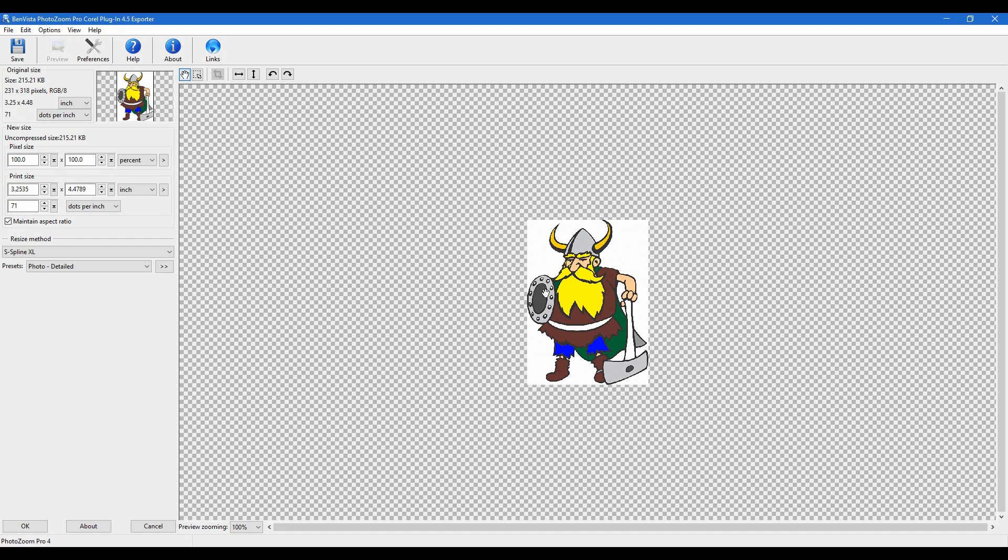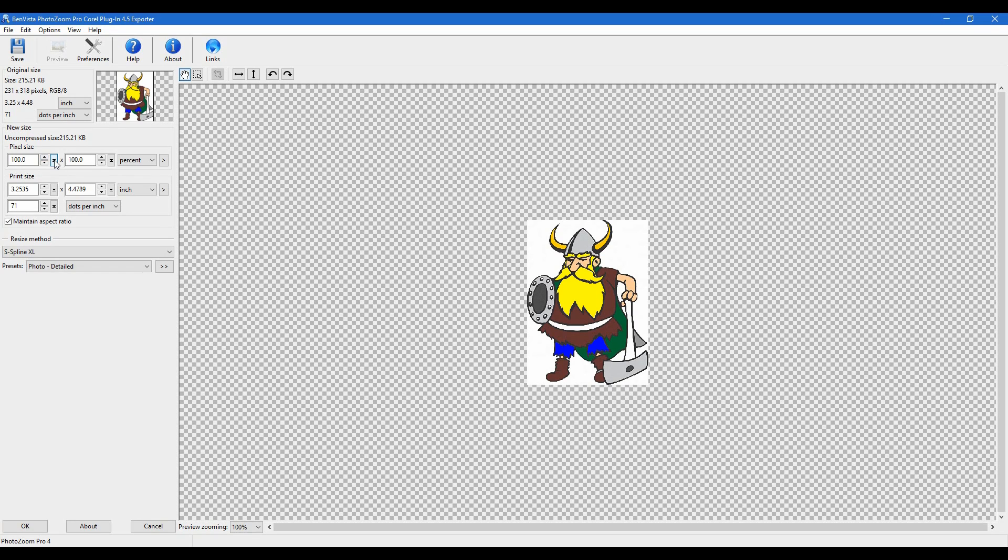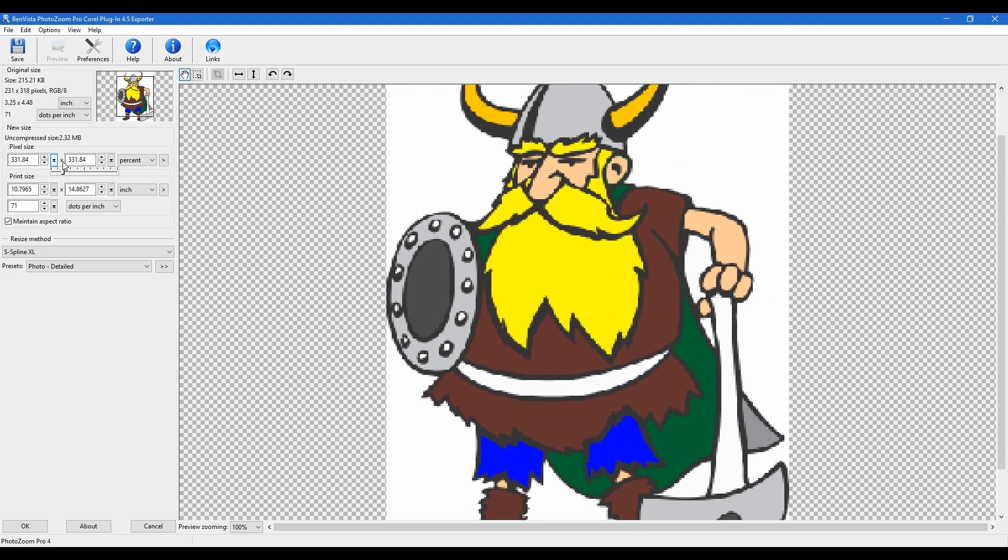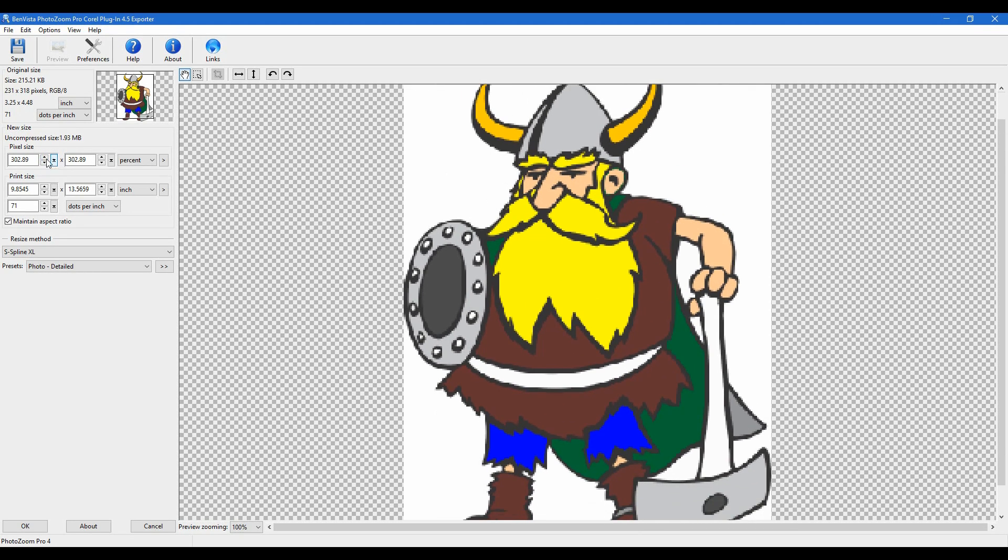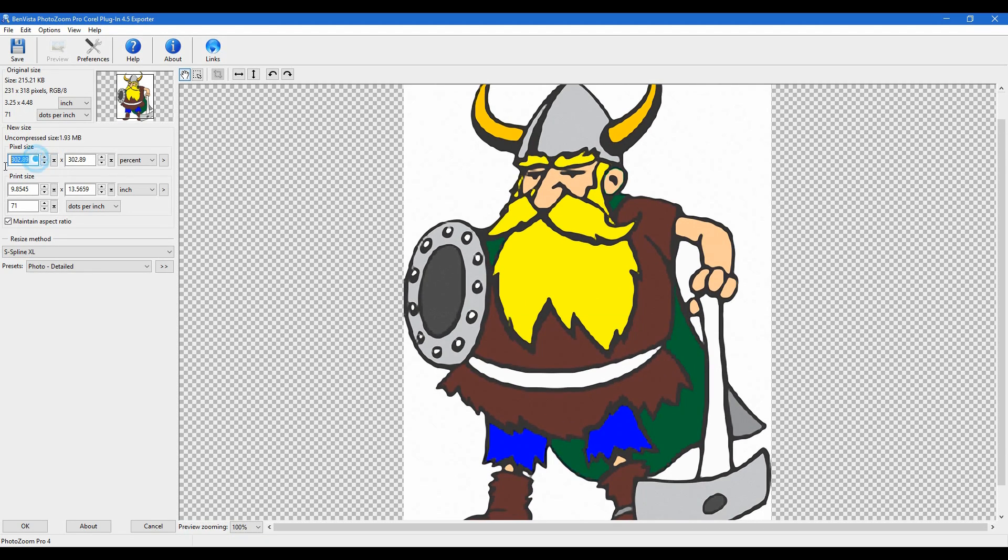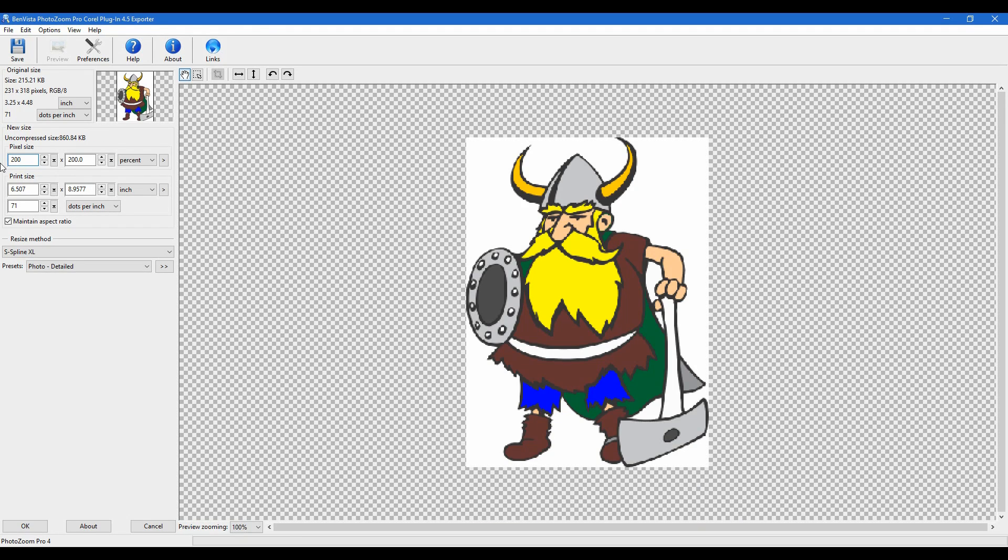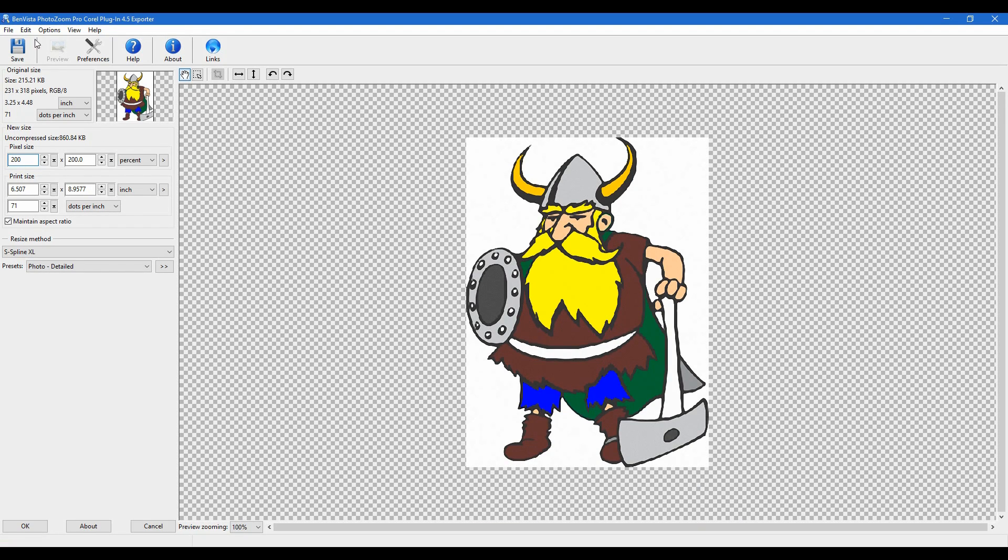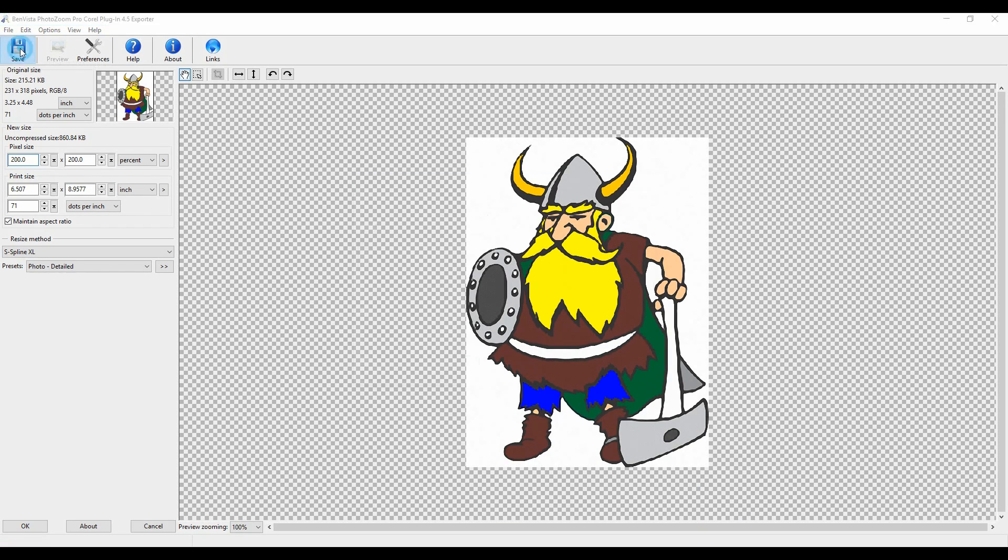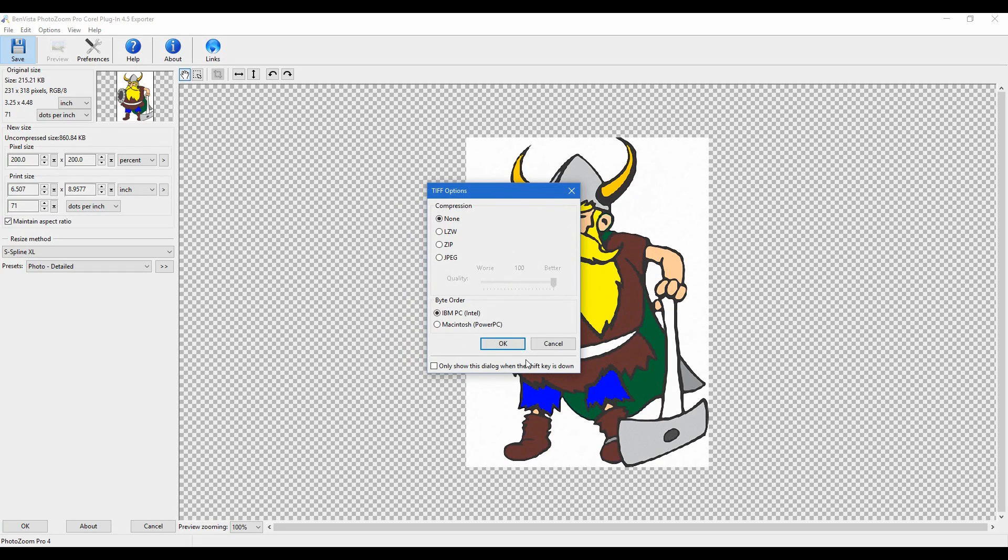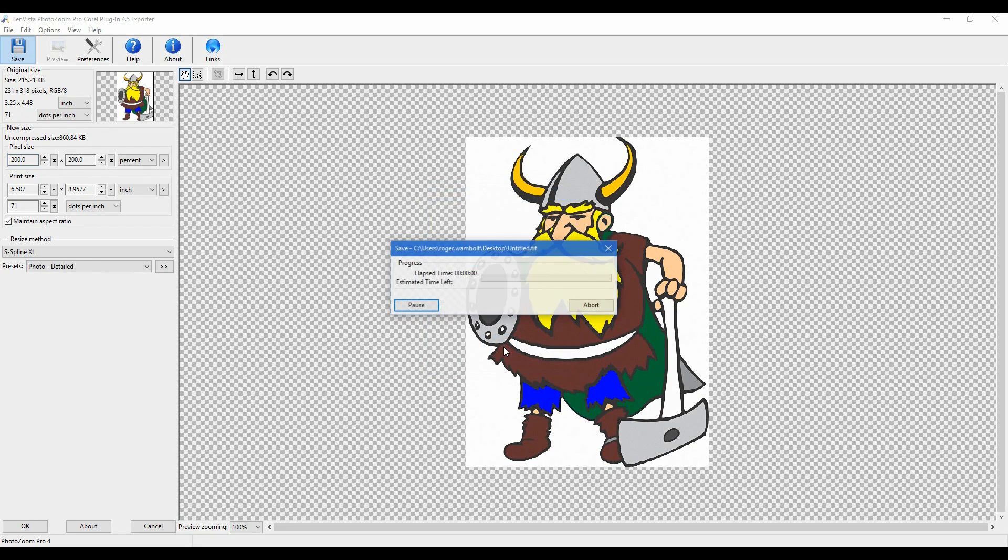All I need to do here is I'm going to change the size by percentage, and I'm going to bump this up to about 200%. I also have the ability of typing a value in here. That's all there is to it. I'm going to click on Save. I'll save this to my desktop. I'm going to leave it as Untitled TIFF, and I'll simply click on Save, and click OK.